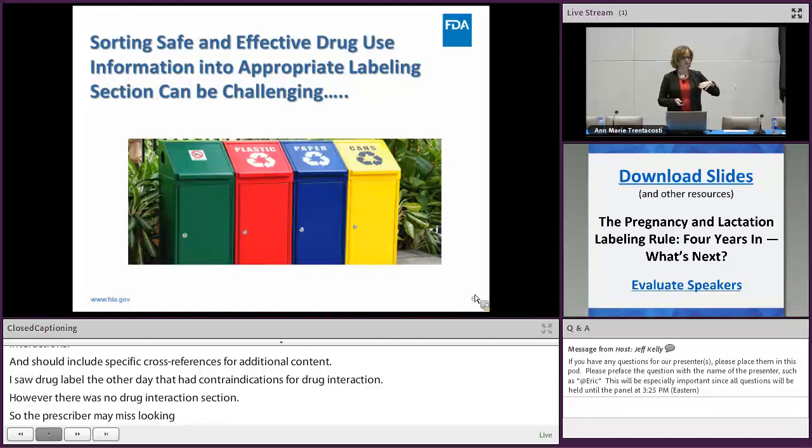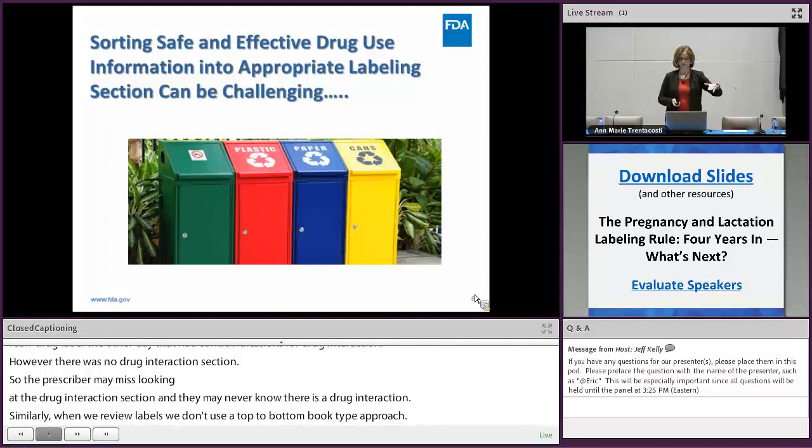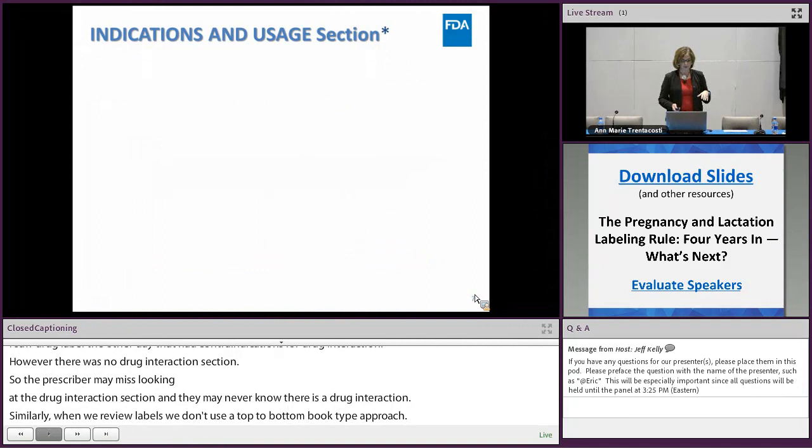Similarly, when we review labeling, we don't use a top-to-bottom book approach. We start with the sections pertinent to data — clinical pharmacology and clinical studies — and use the basis of that data to inform clinical recommendations that are appropriately distributed in the other sections of labeling.